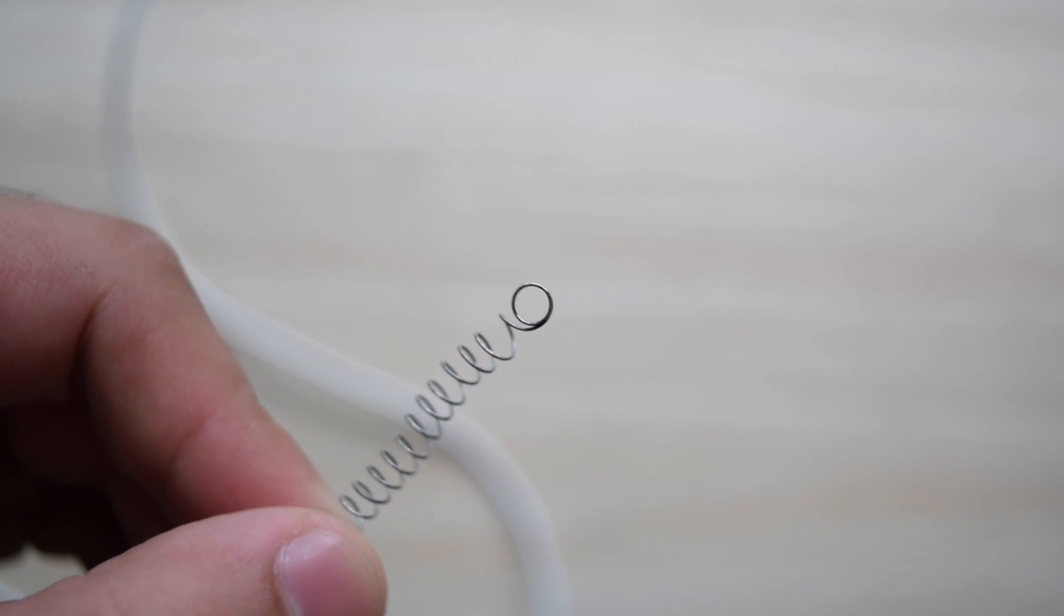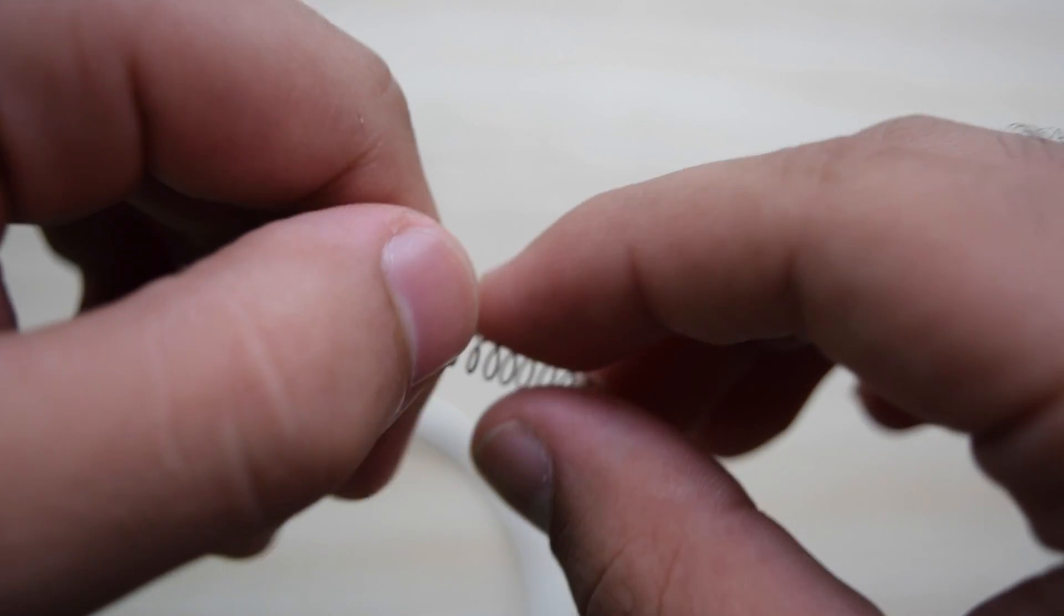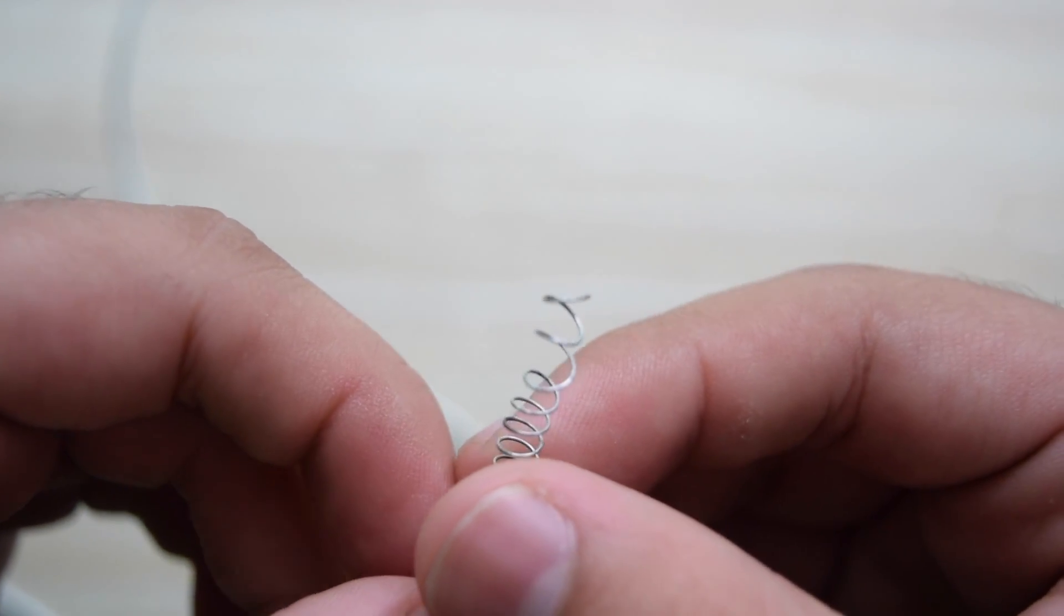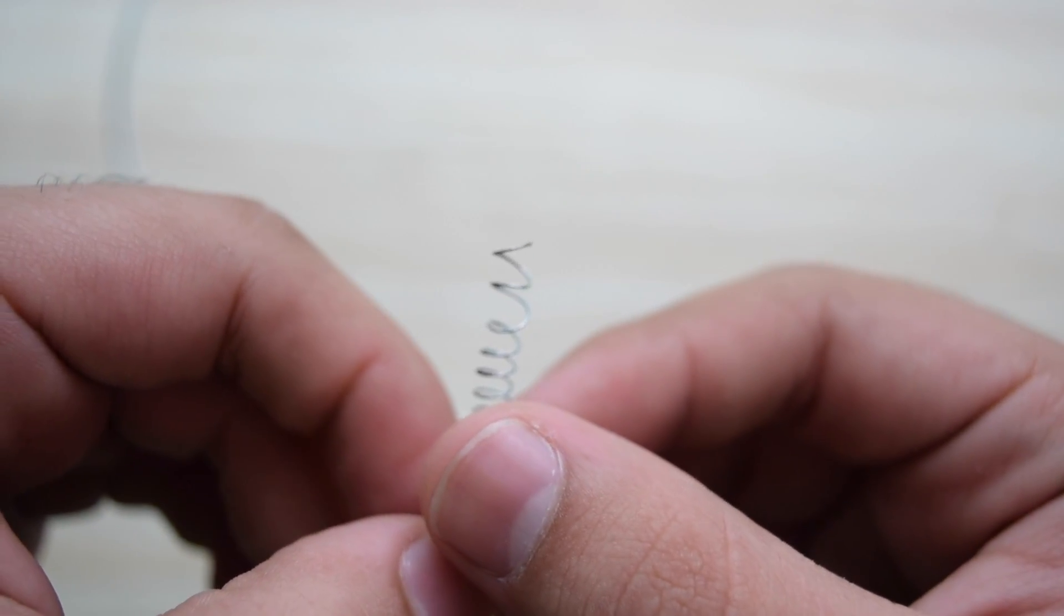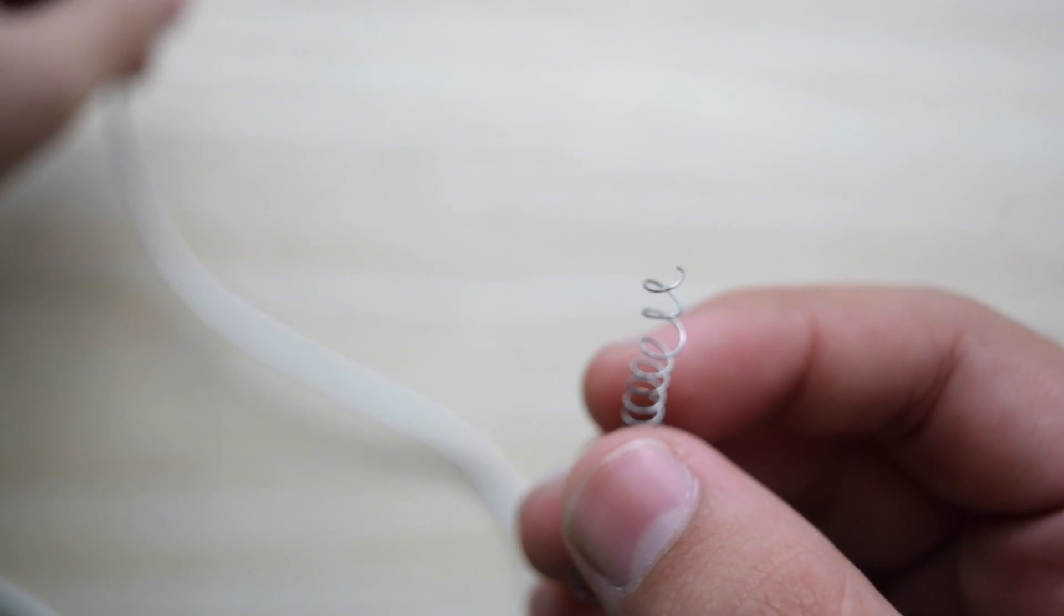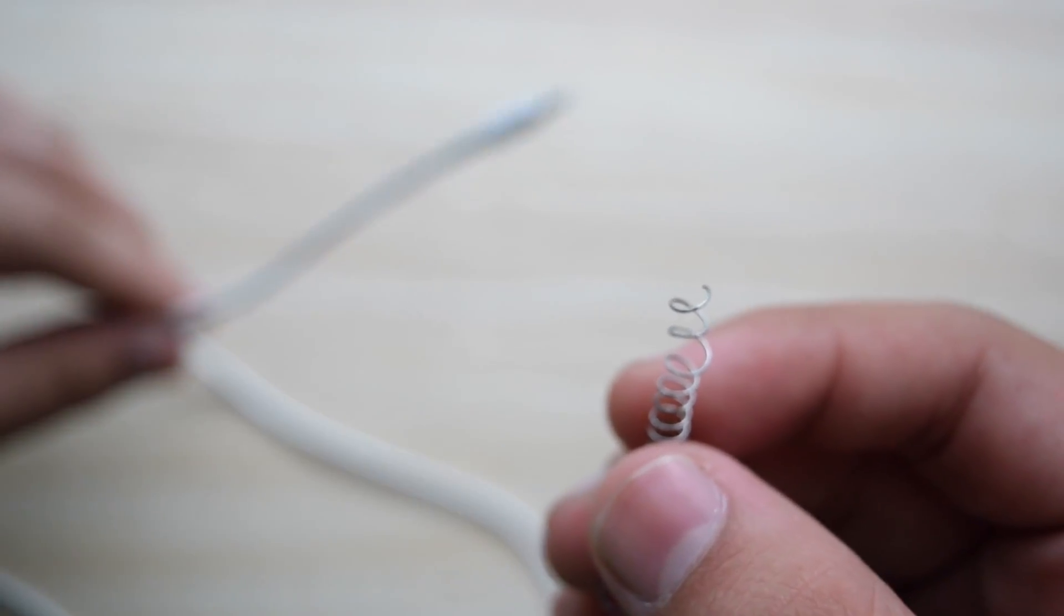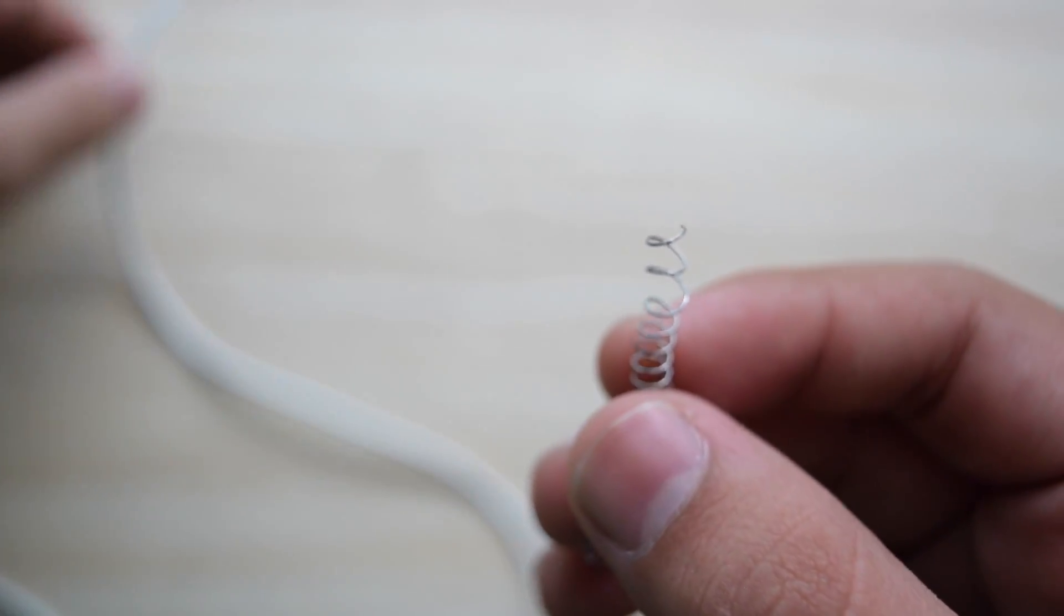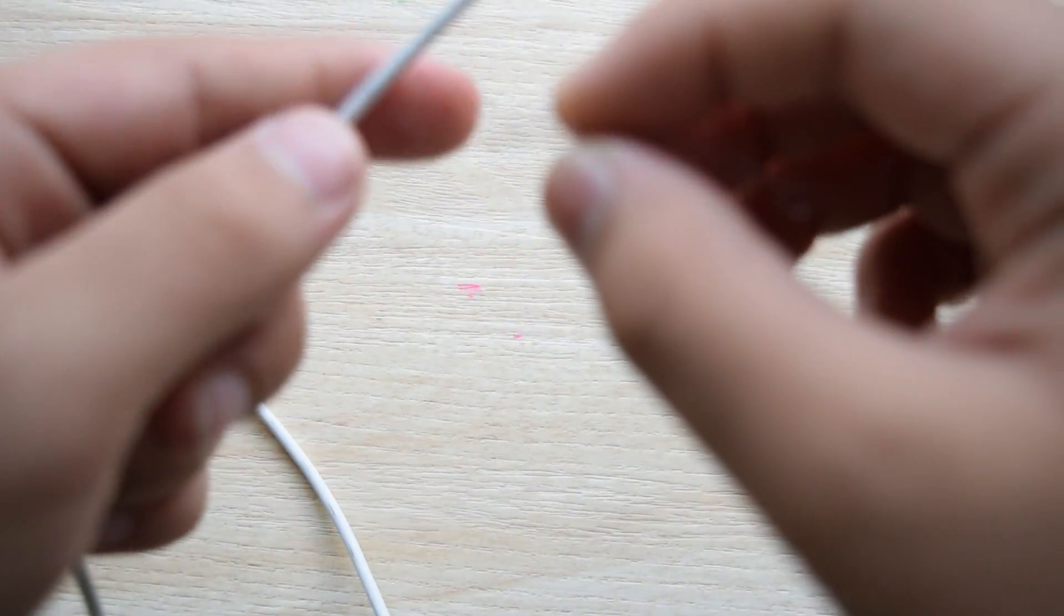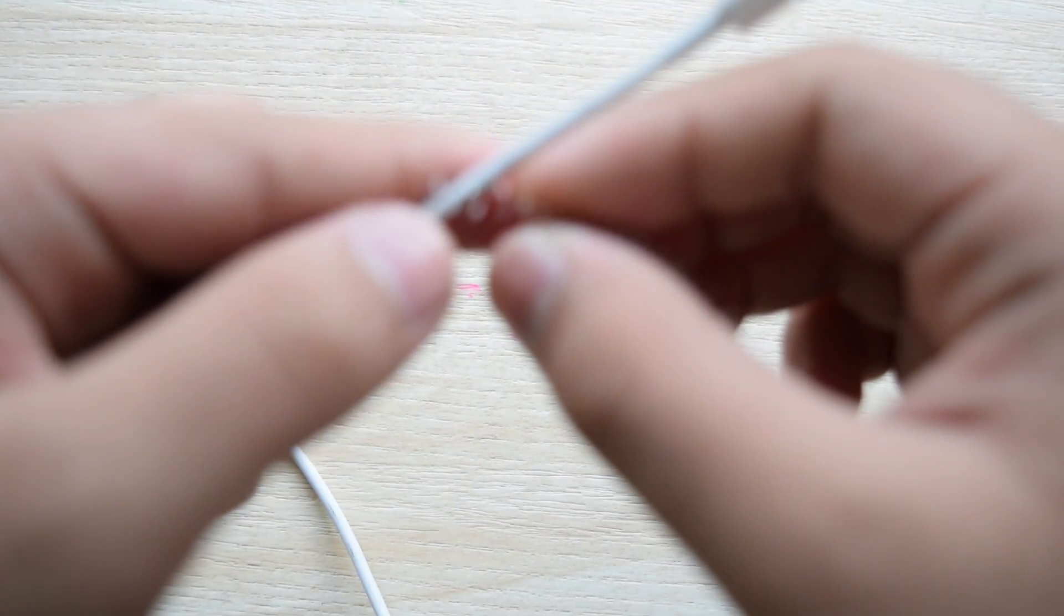So if the end of your spring is something like this, just pull it out and make it look like this so that it is easier for you to put it inside your charging cable. Now just take the end of the spring which was pulled out and insert it into the charging cable.